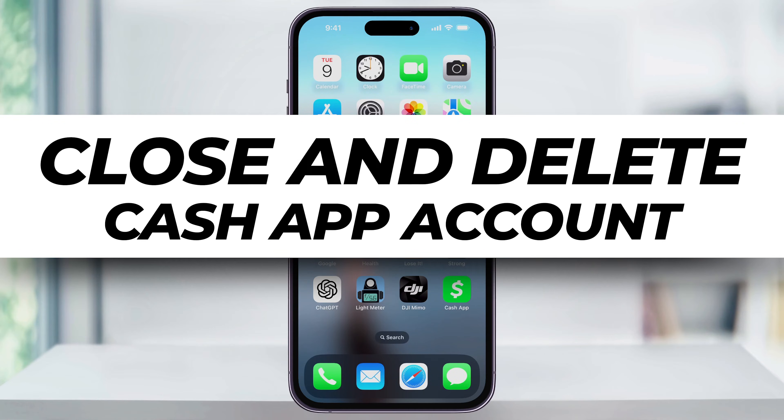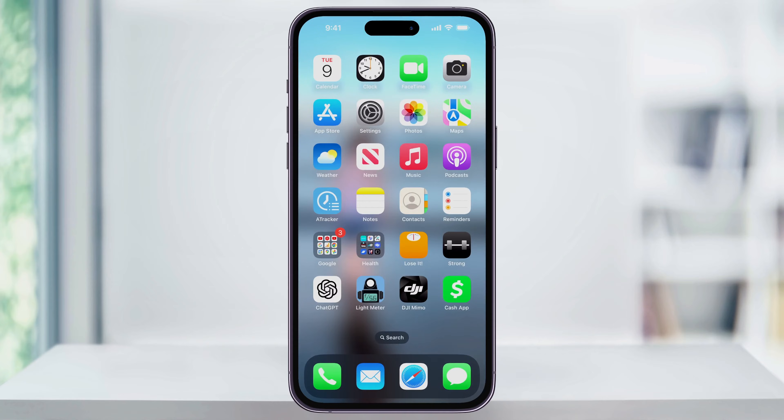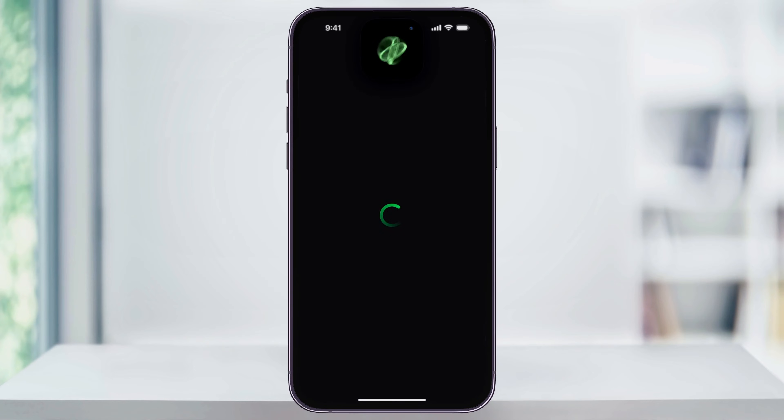Let me show you how you can easily delete and close your Cash App account. To get started, first find and open Cash App.